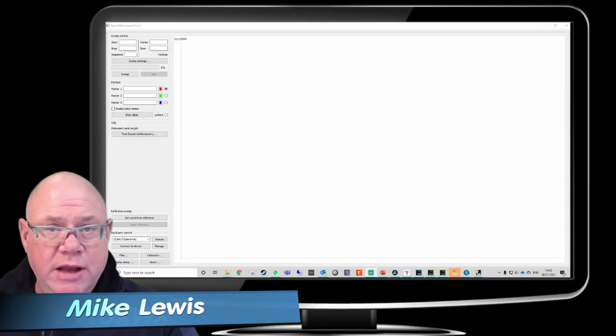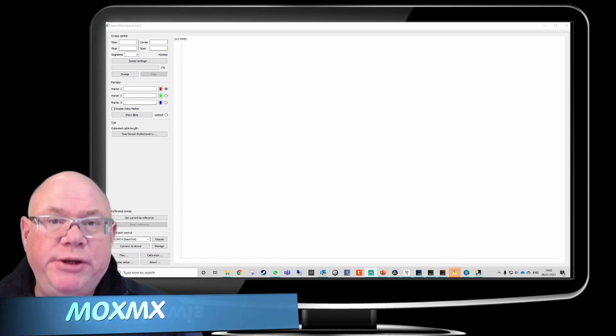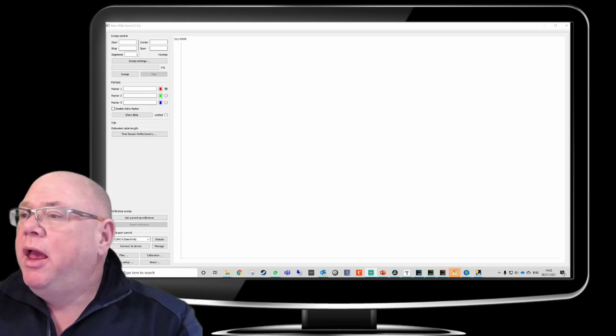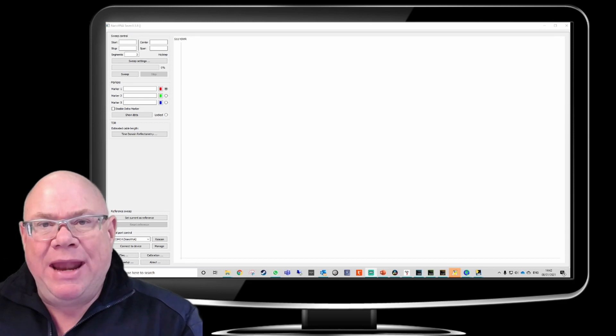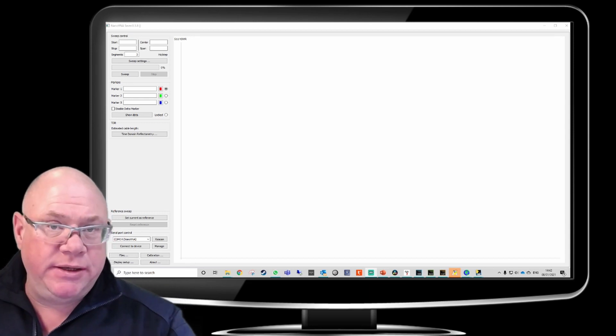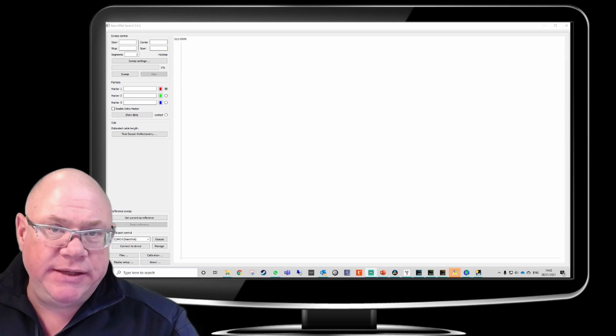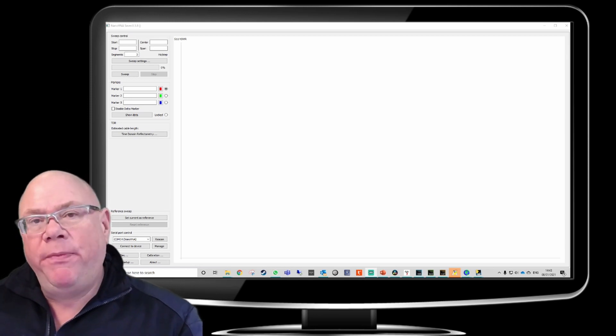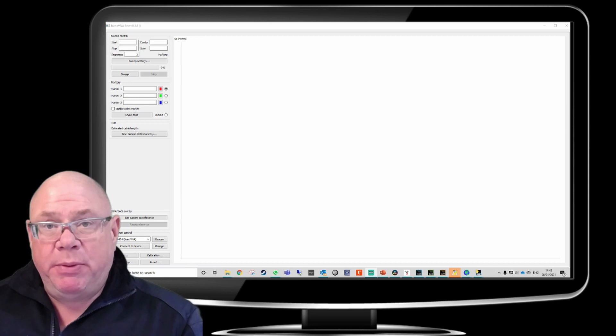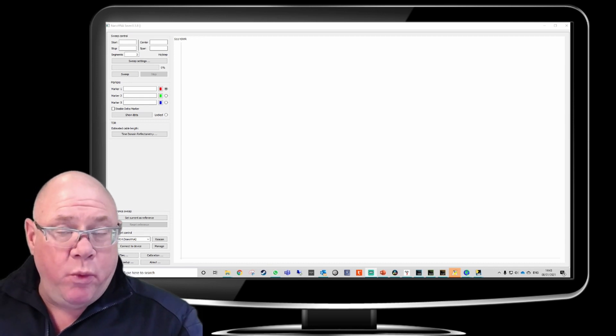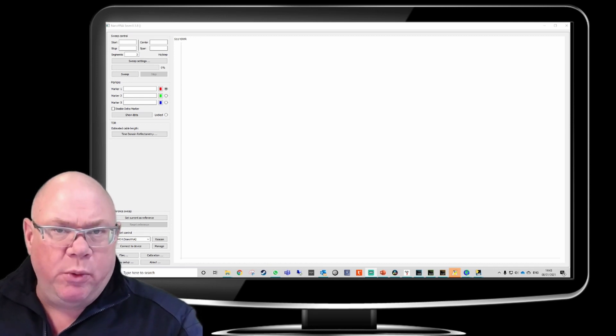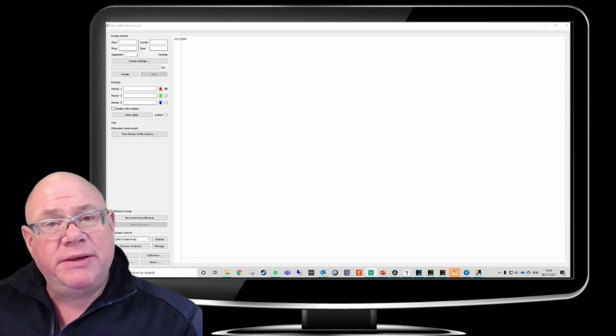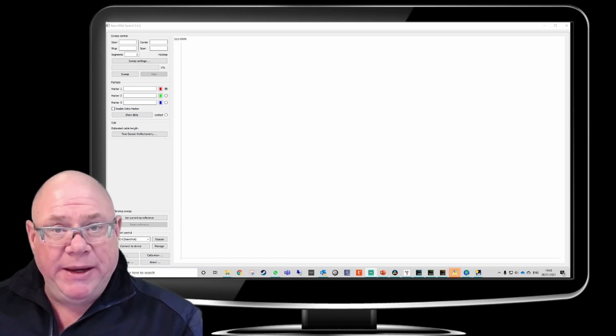Right, so I've just loaded up a piece of software on my PC, which is a free piece of software that you can download easily. It's called Nano VNA Saver. And I've also connected the Nano VNA to my PC using a USB cable. Now, what this allows us to do is perform all of the tests and the checks that we would do just using the small screen, the touch-sensitive screen. But this time we can actually do it from the PC.